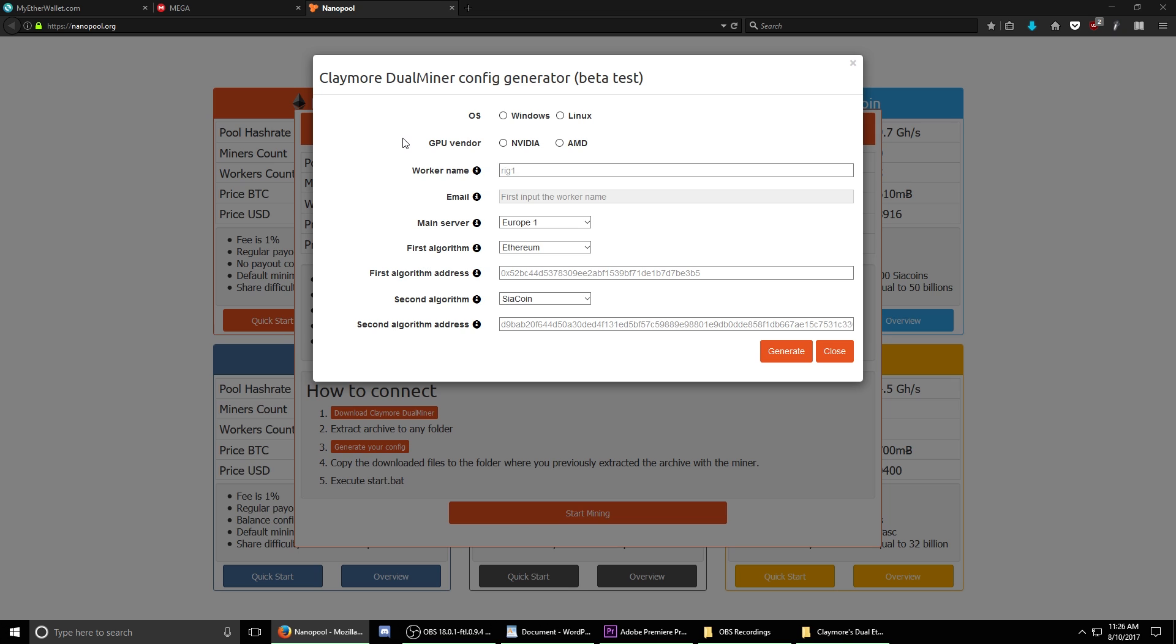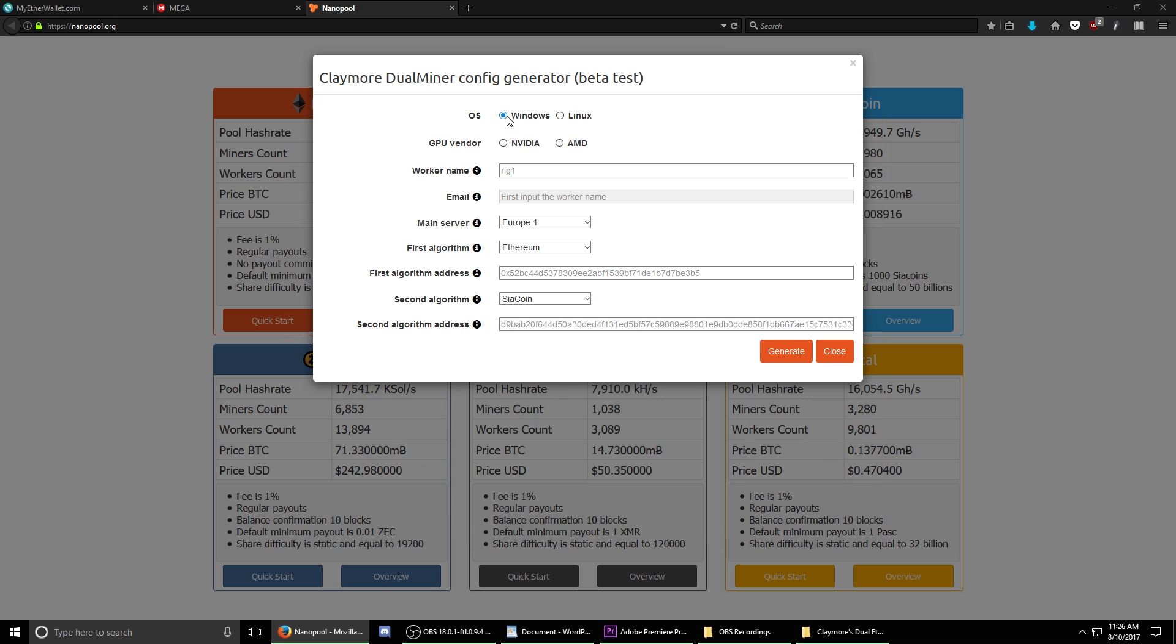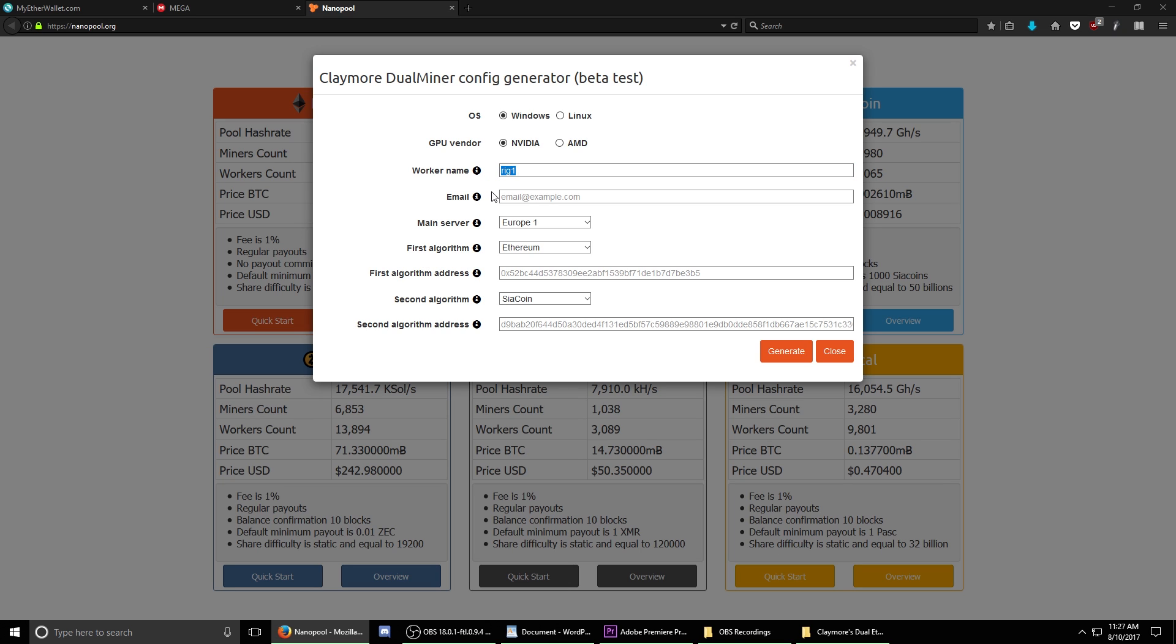Under Operating System, select Windows. Under GPU Vendor, make sure to select the type of card that you're currently using within your machine. For me, I'm going to select NVIDIA. The worker name can be set to whatever you like, but it's generally a default to set it as Worker 1 or Rig 1. You can really name it whatever you want. In our case, we're going to leave it as the default Rig 1. In the email section, you want to put in a valid email address in case they need to contact you for some reason.